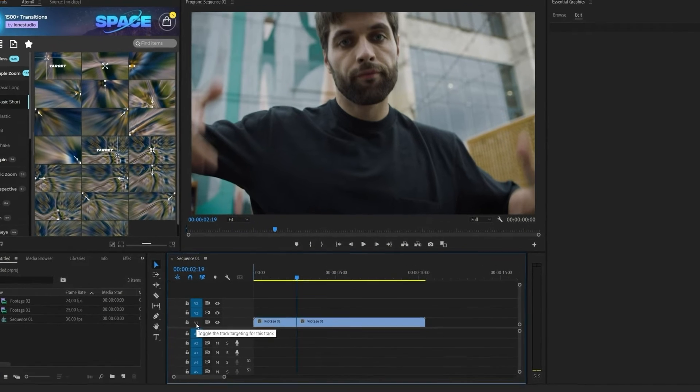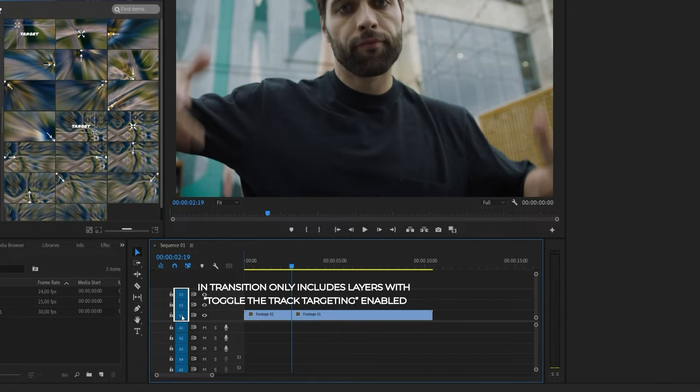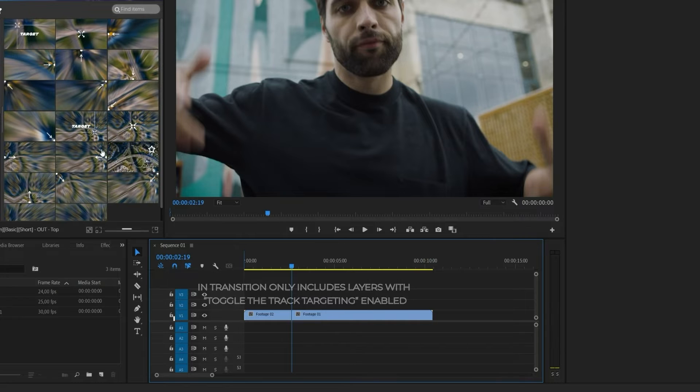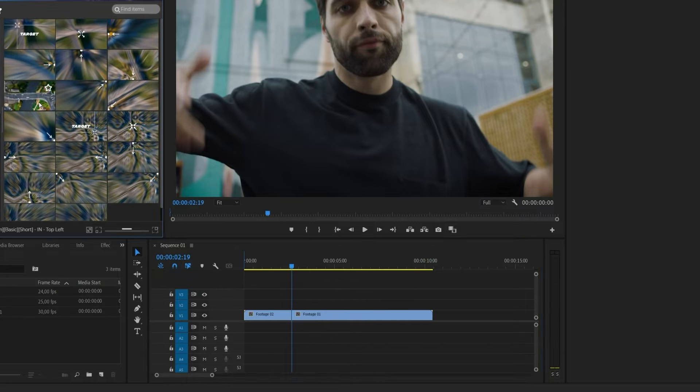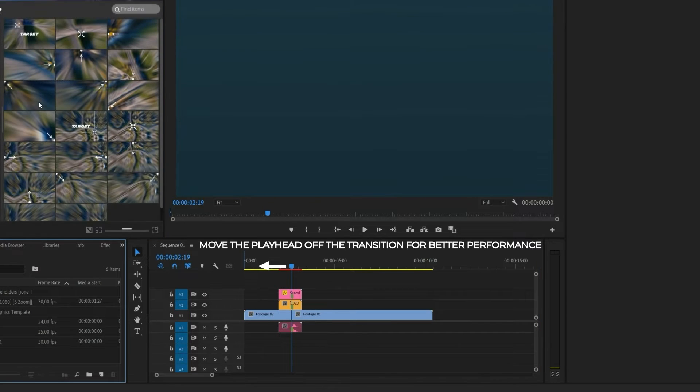Be sure to enable Toggle Track Targeting as shown in the video. Don't interact with Premiere Pro while applying an element.